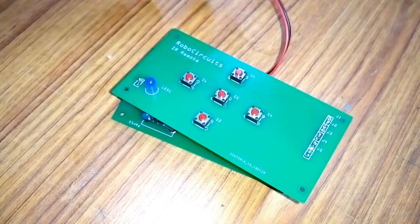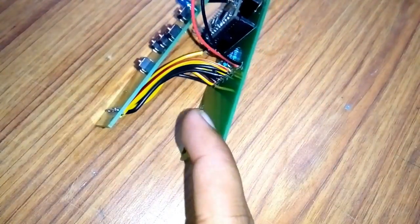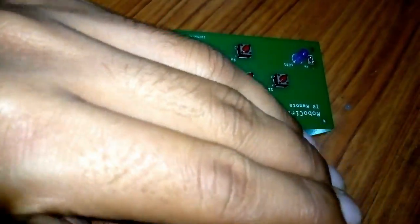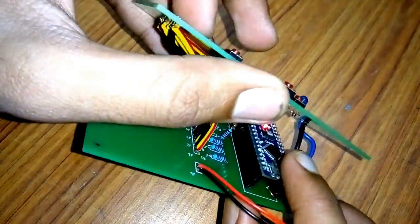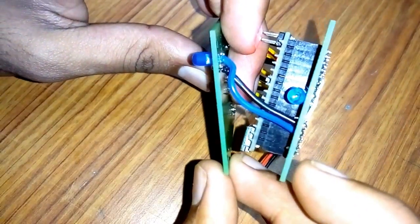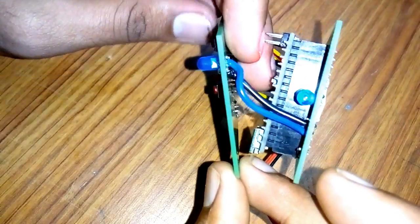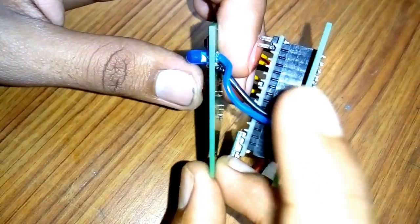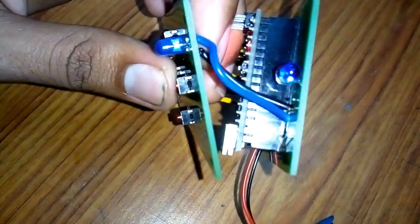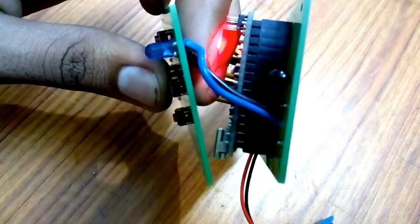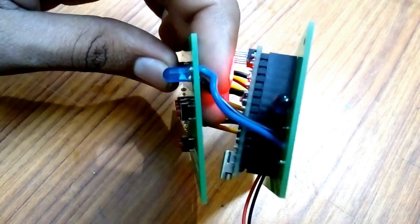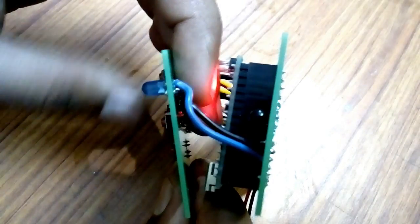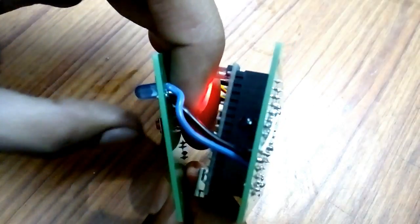Let's test the remote to see if it's working. I attached a battery connector to it. You can see the Arduino starts. Let's see if it's working. You can see the IR LED is working. Let me turn off the flash so you can see. So the remote is working fine.